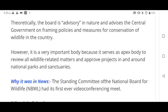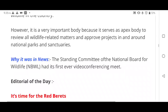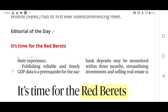The Standing Committee of the National Board for Wildlife recently held a meeting via video conferencing chaired by the Environment Minister. This is the news context for NBWL today.